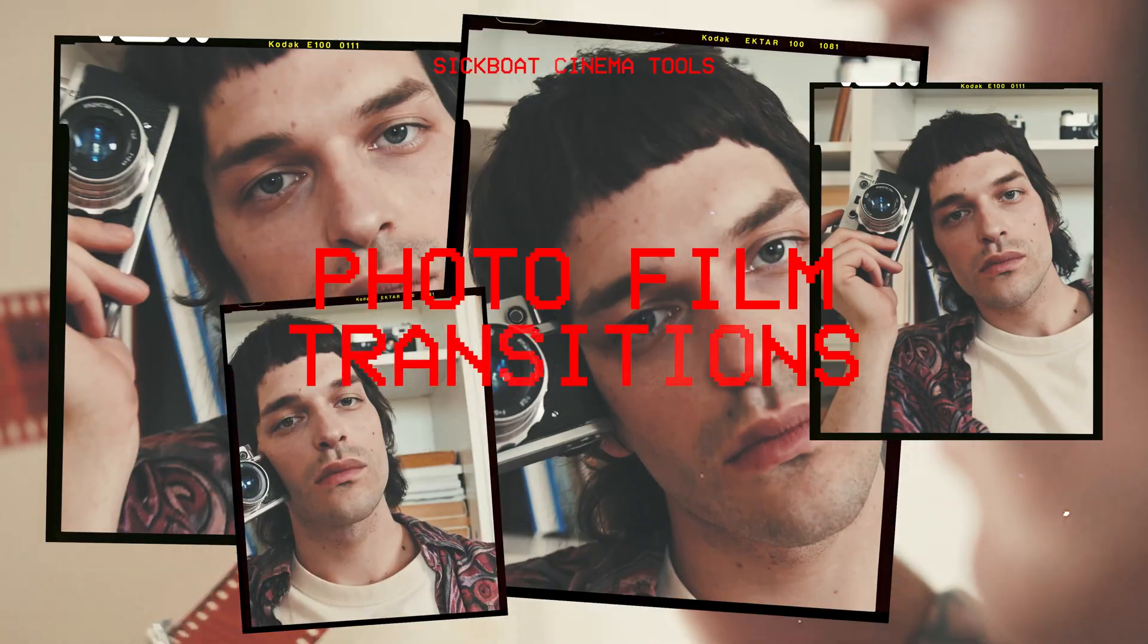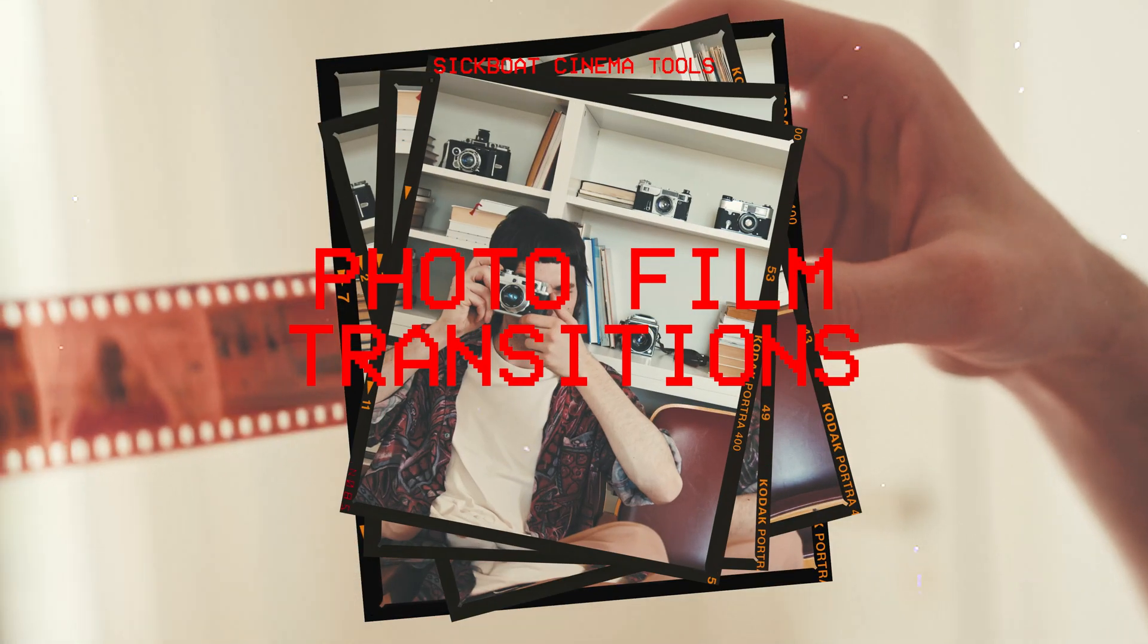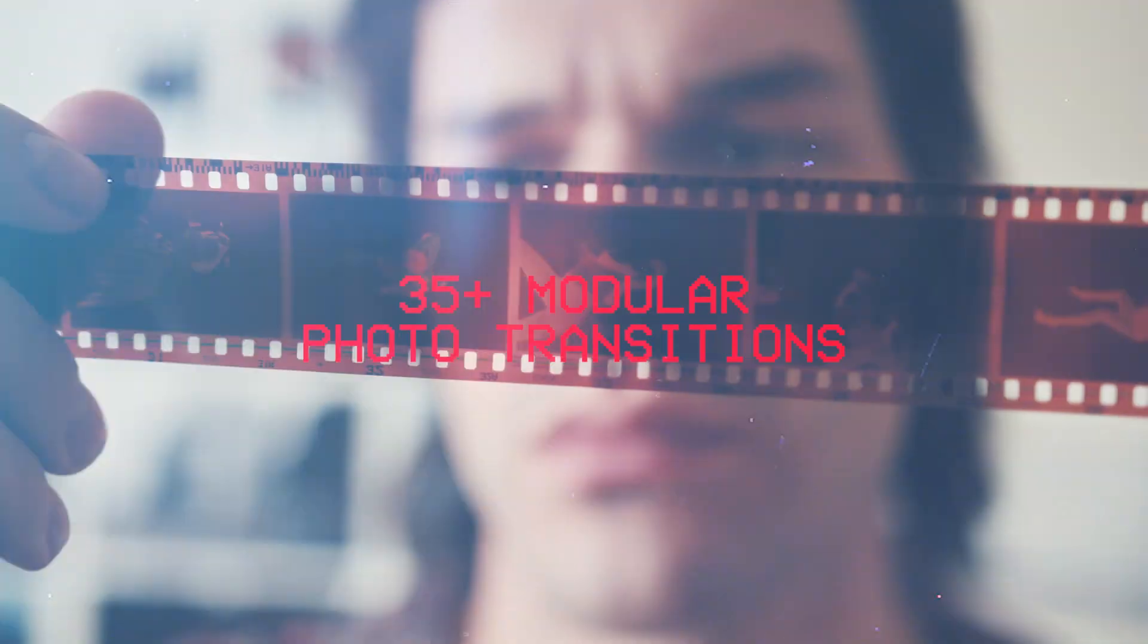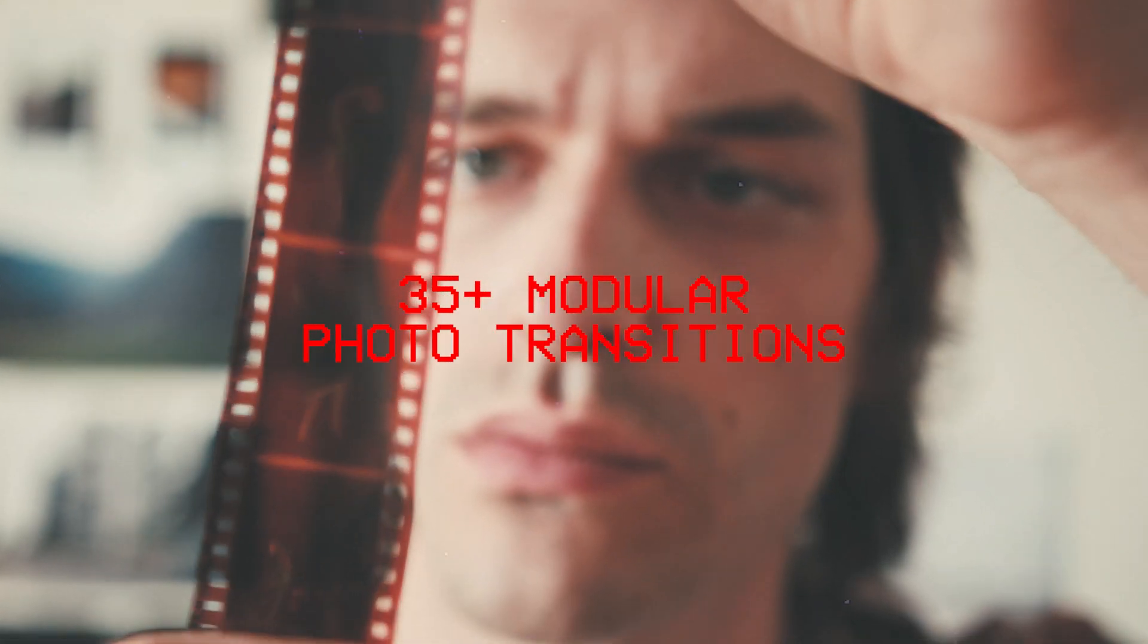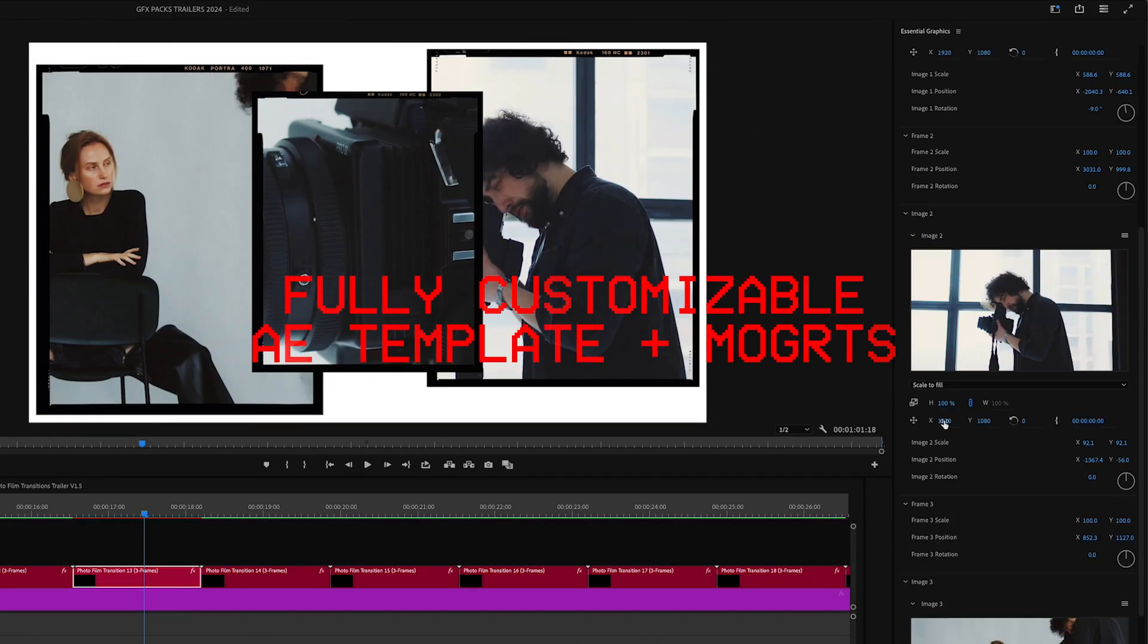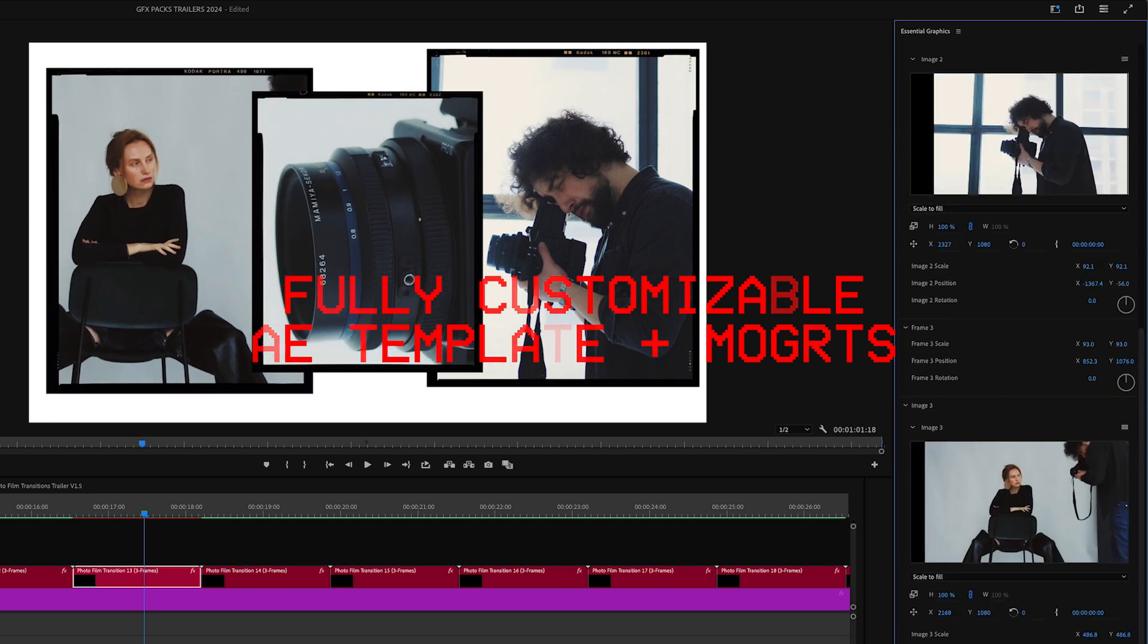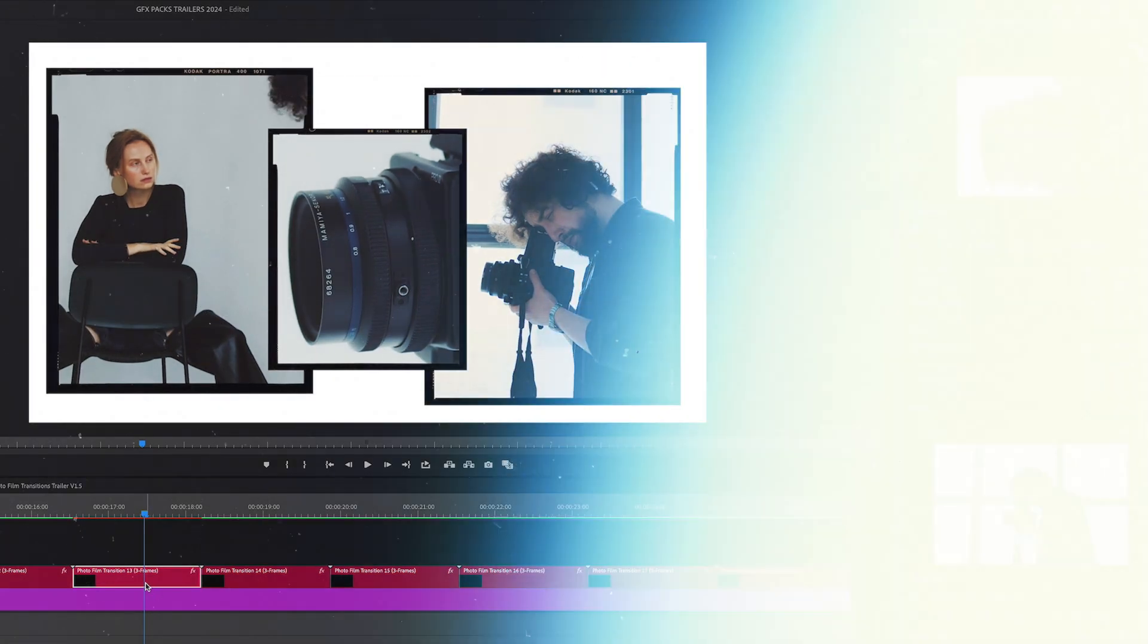Hey everyone, here's a look at our photo film transitions. Super excited to showcase this new transitions pack of over 35 film frame collage transitions that come as both an easy to edit After Effects template and motion graphic templates for Premiere Pro.